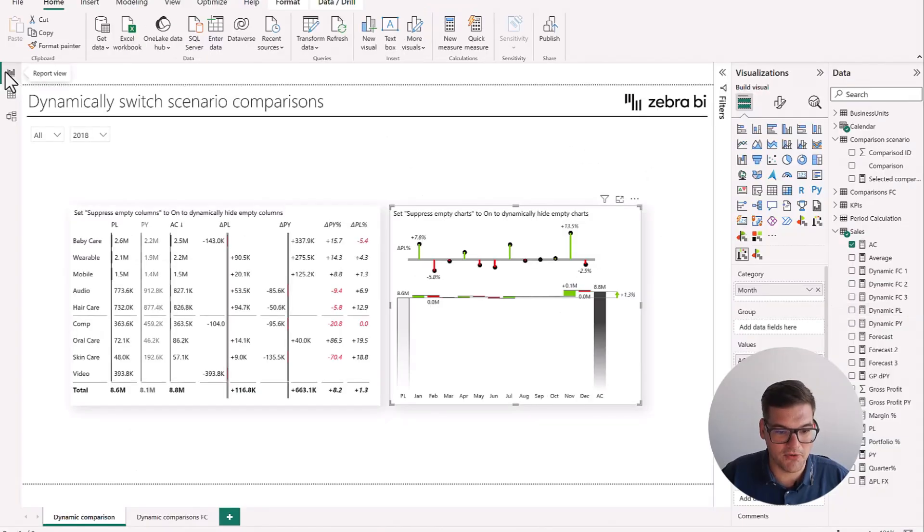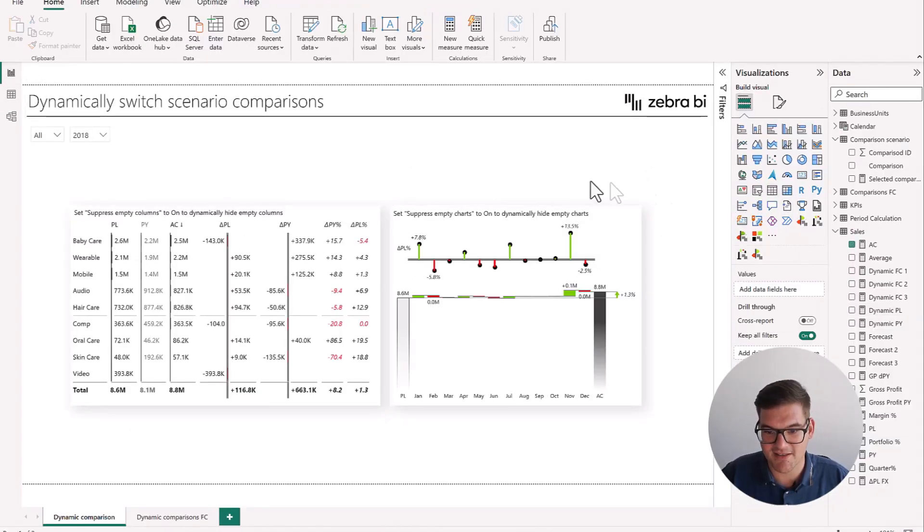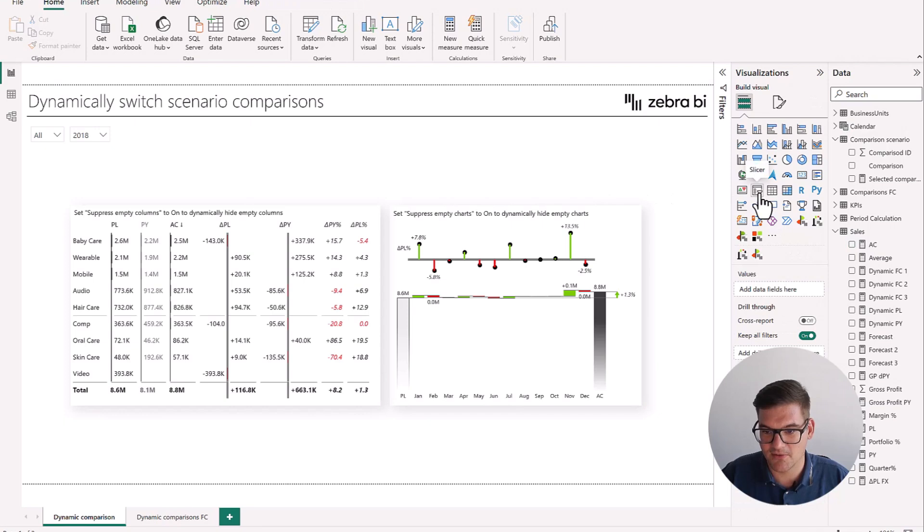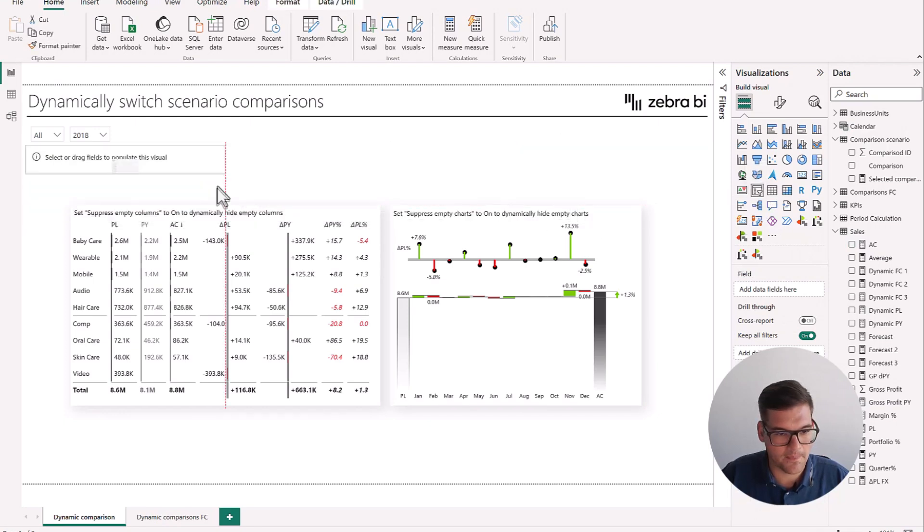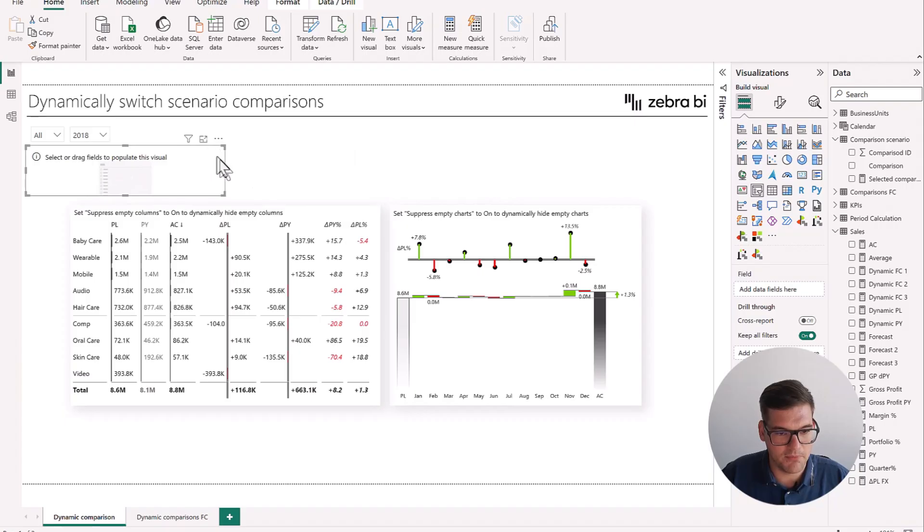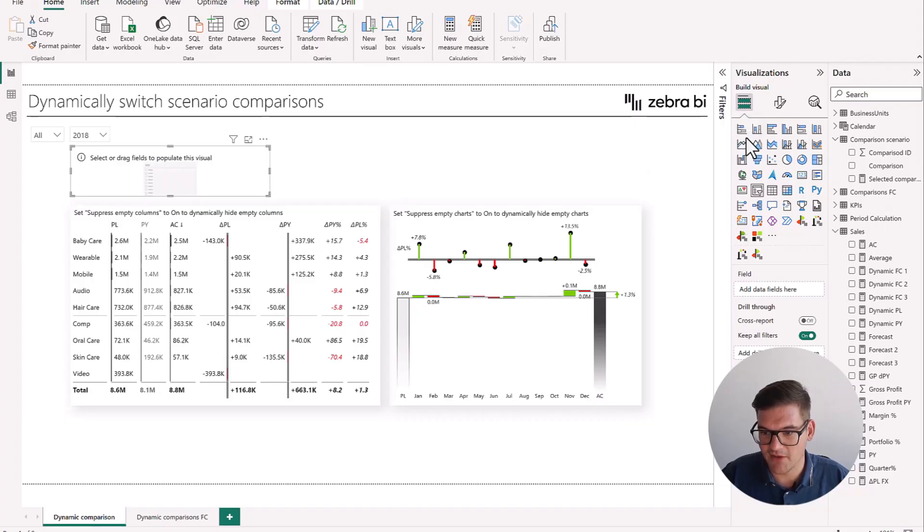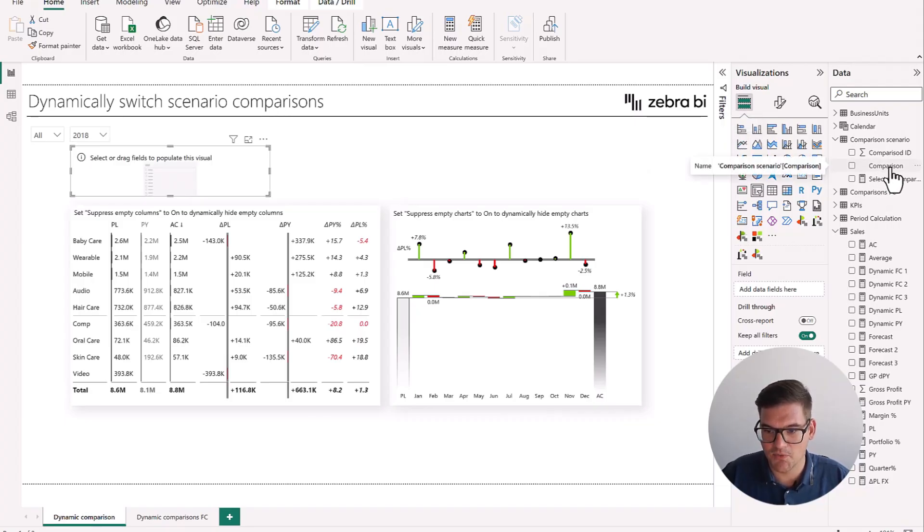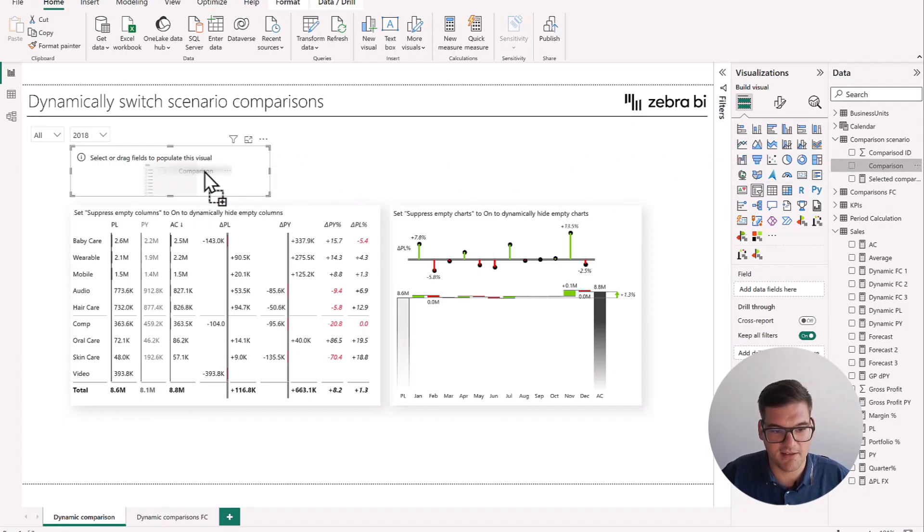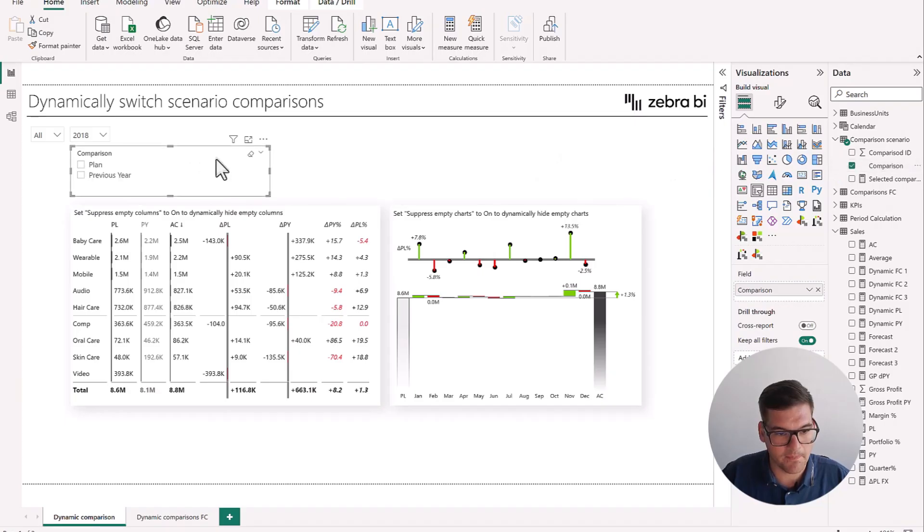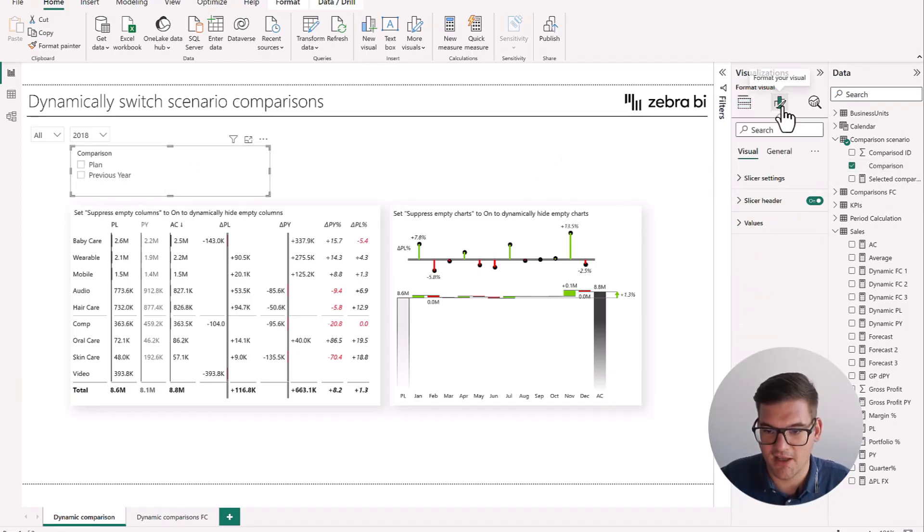Now let's go into report view and let's insert our slicer. So a slicer right here, make it a little bit bigger. I'll just put it here. I think it's visible enough. And now what we're going to do is we're going to use the descriptive category of comparison in this visual. And now we have our plan and previous year here.